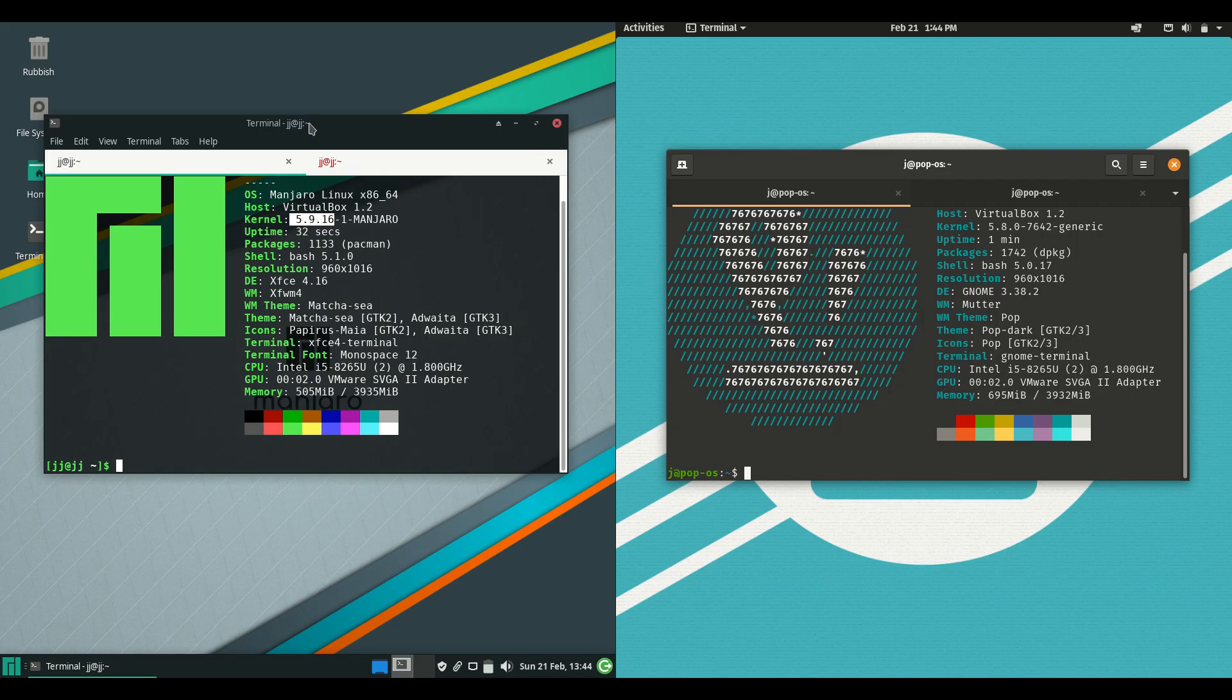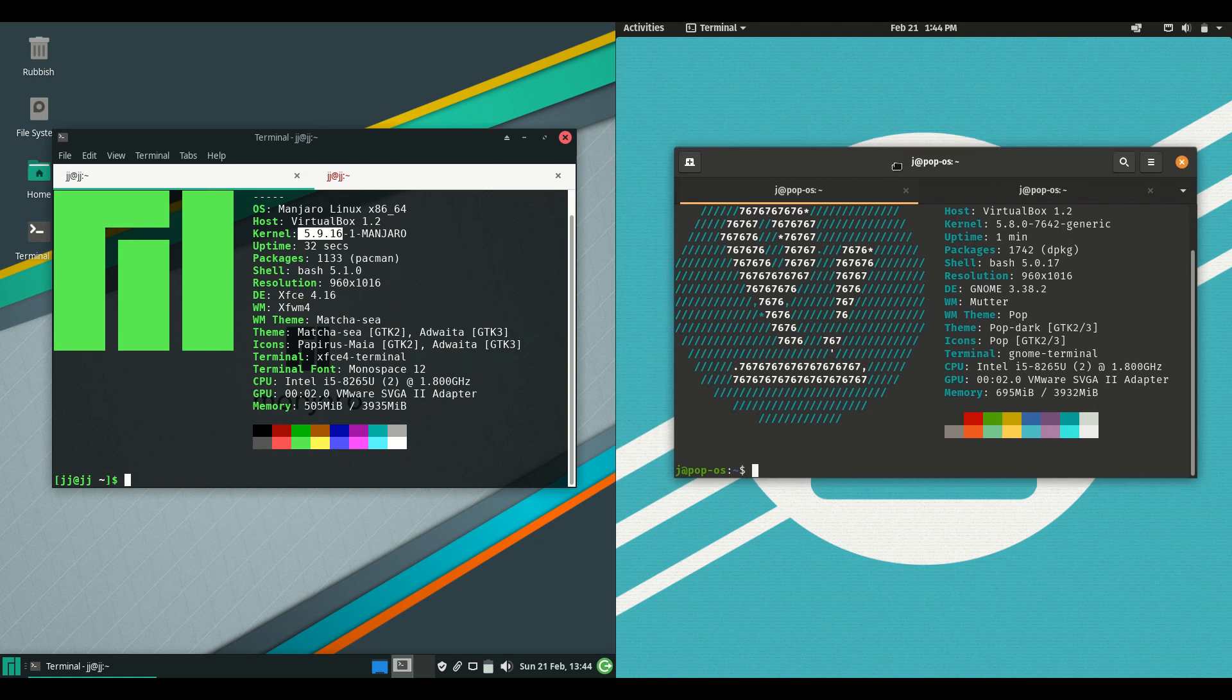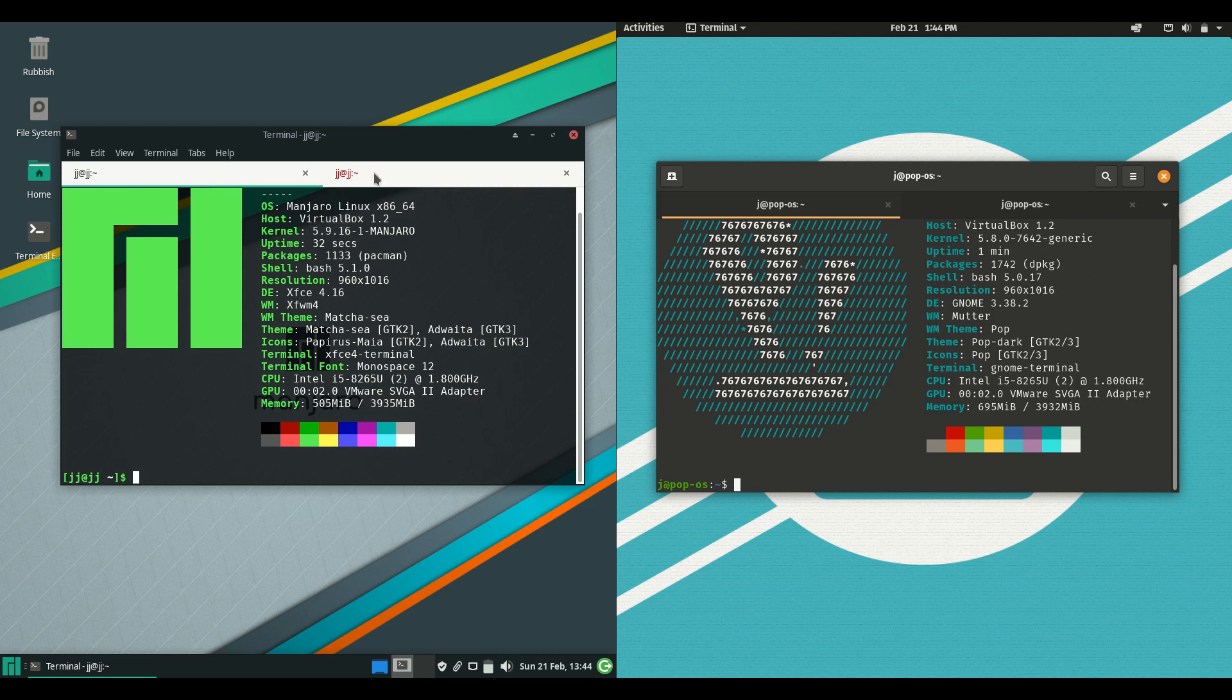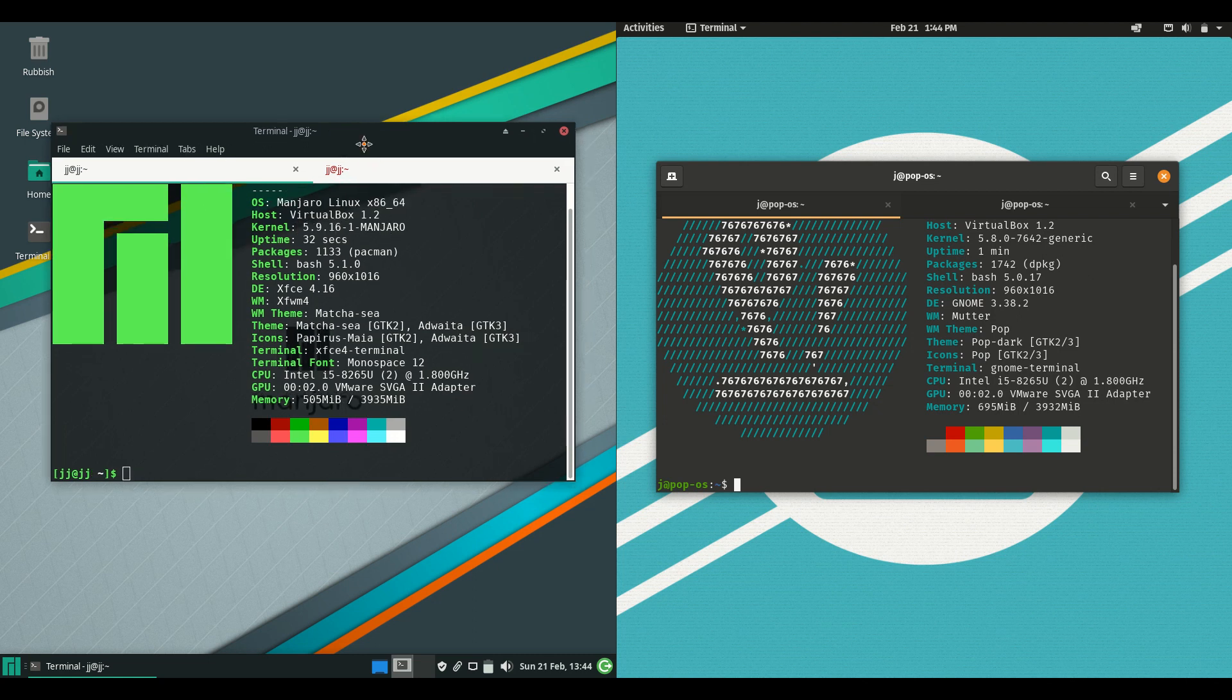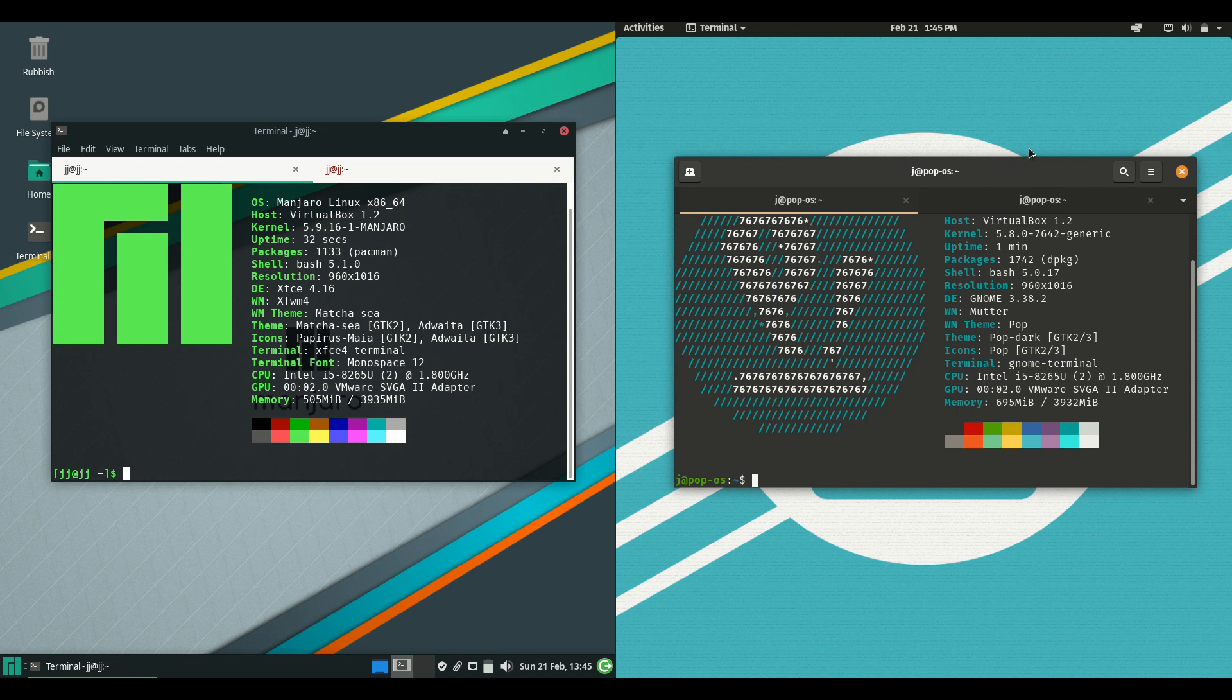Okay, so starting off: Manjaro Linux 20.x on the left and Pop OS 20.10 on the right, both the latest releases. First of all, Manjaro Linux is actually based off Arch Linux, and Pop OS is based on Ubuntu, as you might guess by the version number Pop OS 20.10.